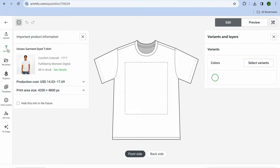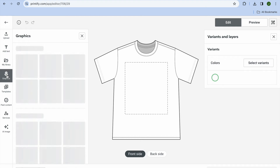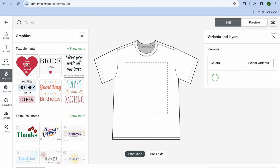After tapping on 'Start Designing,' go to the left-hand menu. You can tap on Upload to upload your design, tap on Text to select a text style and write something, or tap on Graphics to add one of their pre-made graphics.